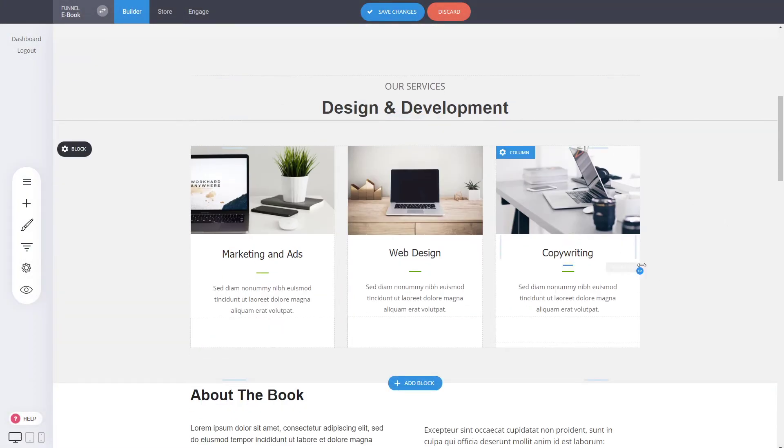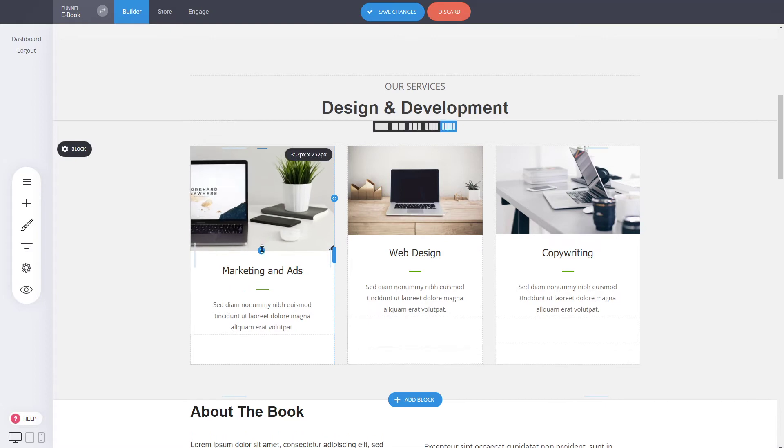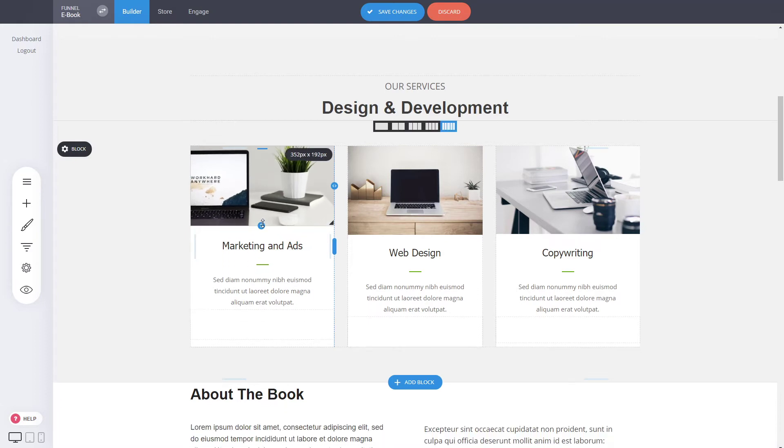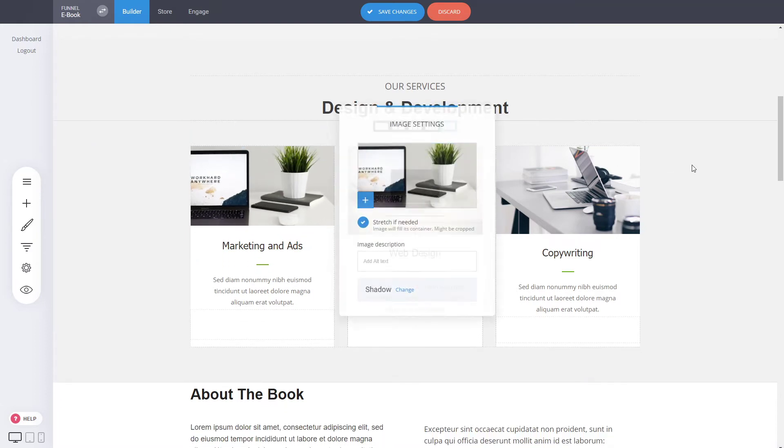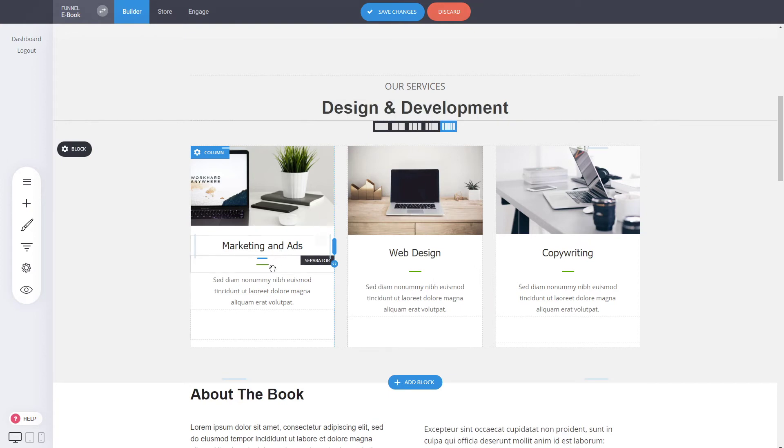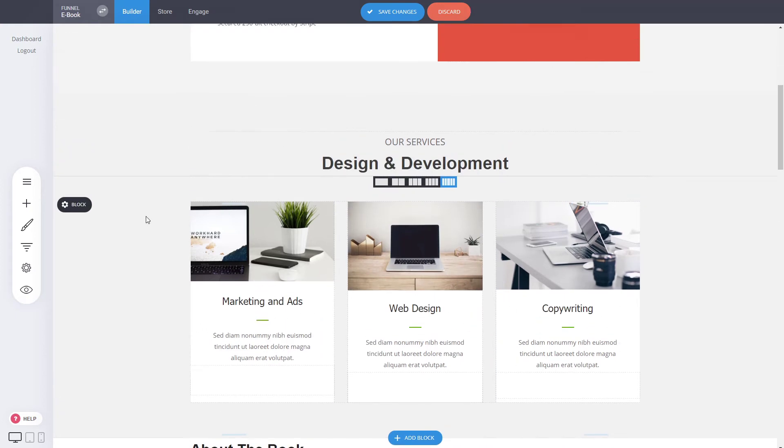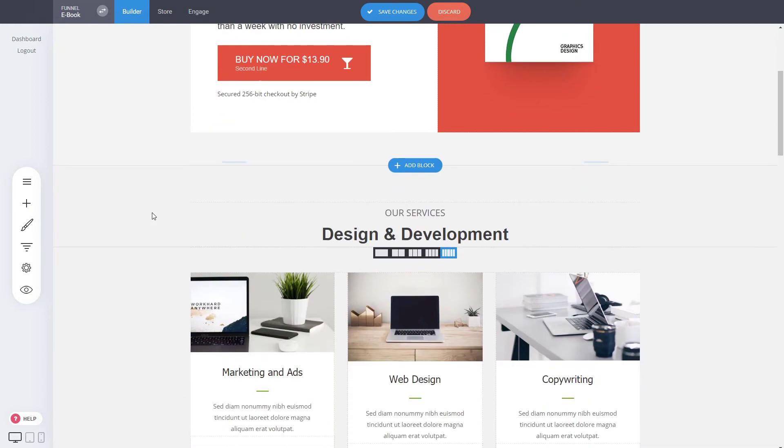We didn't have to design it and spend time. So now we can adjust, for example, the images. We can double click, select an image for that. You can change the text, colors. Everything you can modify the way you want.